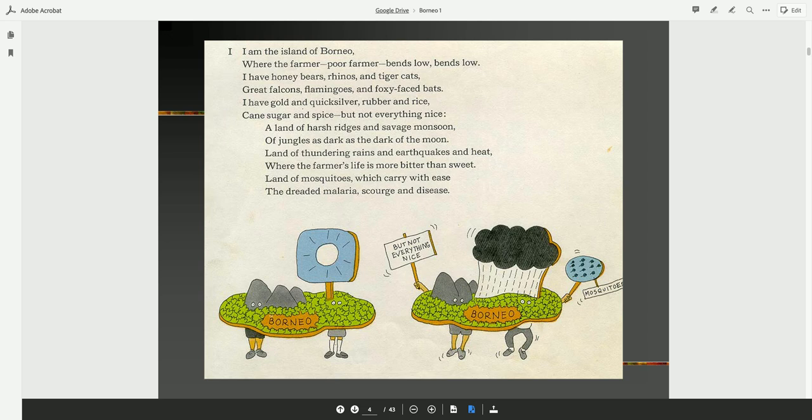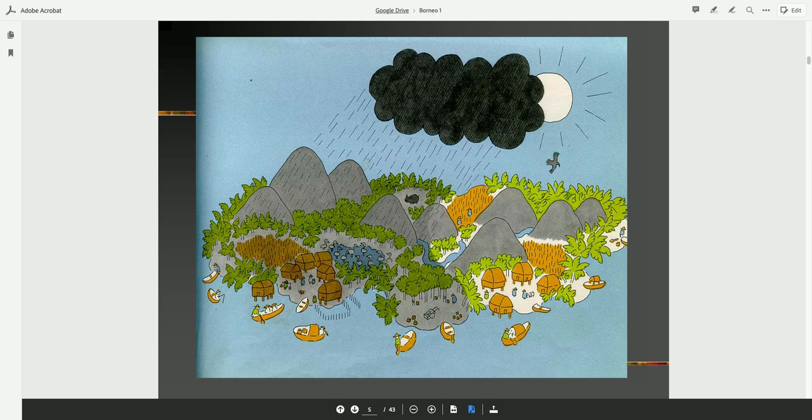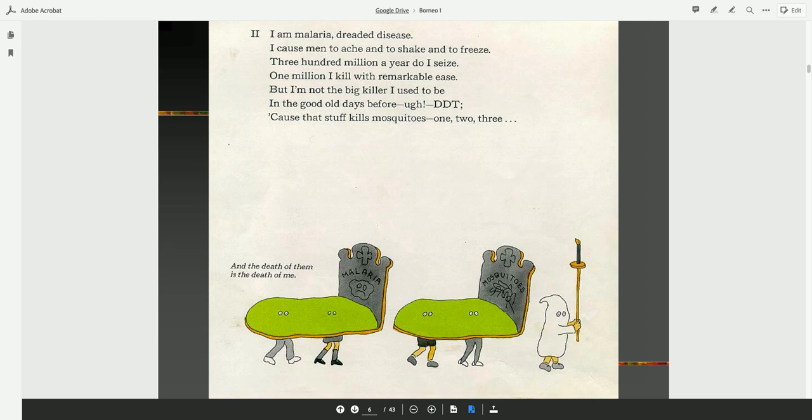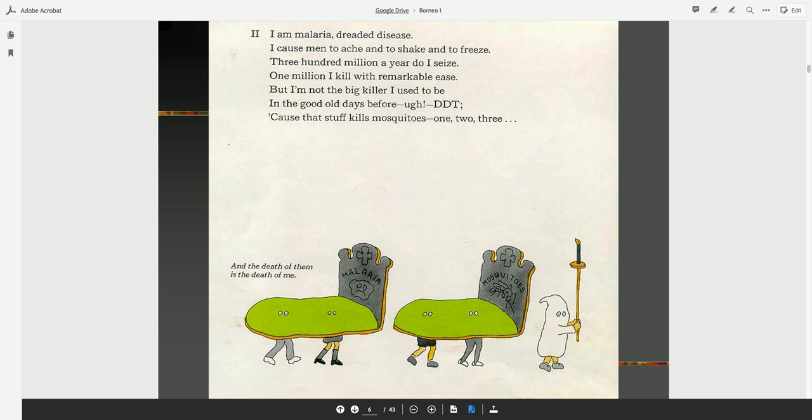Land of mosquitoes which carry with ease the dreaded malaria, scourge, and disease. I am malaria, dreaded disease. I cause men to ache, and to shake, and to freeze. Three hundred million a year do I seize. One million I kill with remarkable ease. But I'm not the big killer I used to be, in the good old days before DDT.